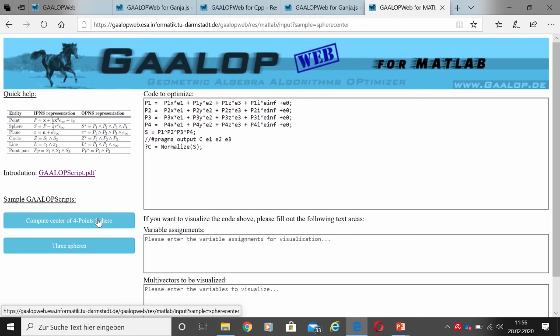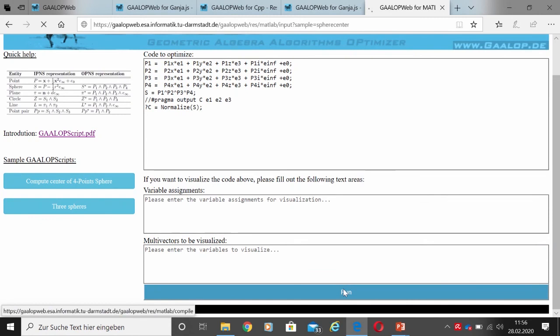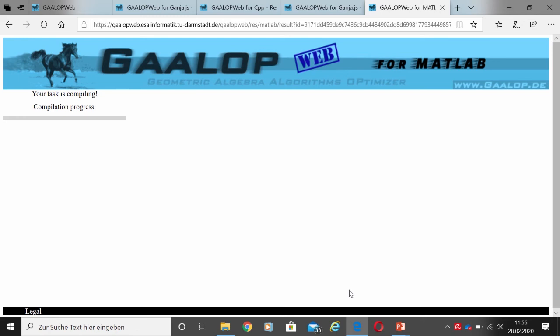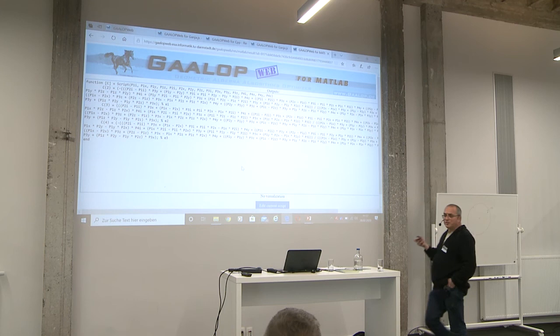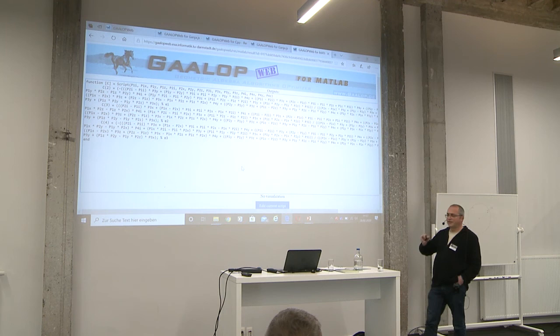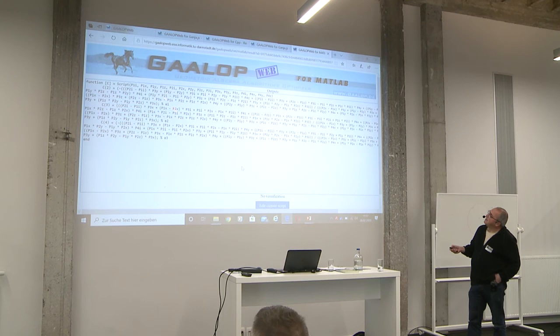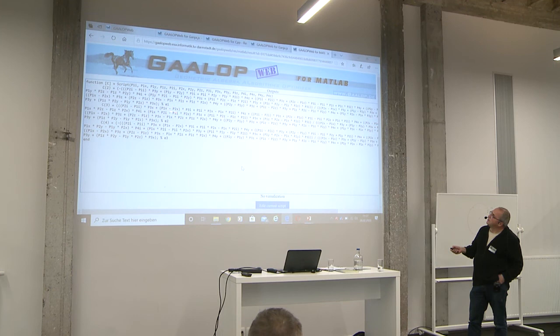All other coefficients do not need to be computed. Looking at the MATLAB code now, we see only the computations for e1, e2, and e3. The formula is a bit complicated, but it computes a lot: based on four points describing a sphere, we compute the center point, with separate commands for the e1 component, the e2 component, and the e3 component.